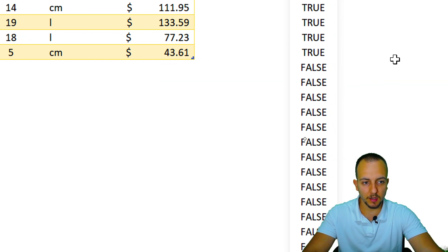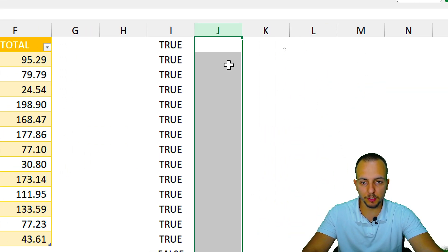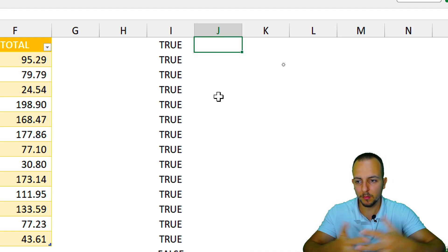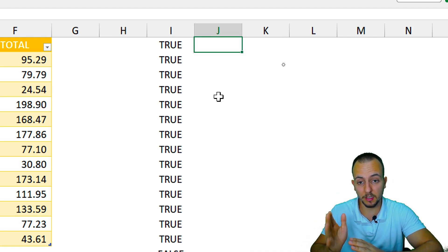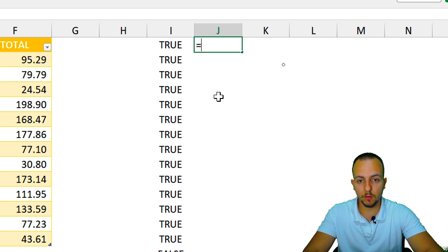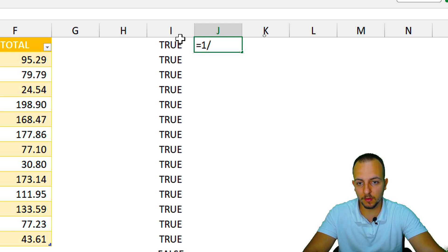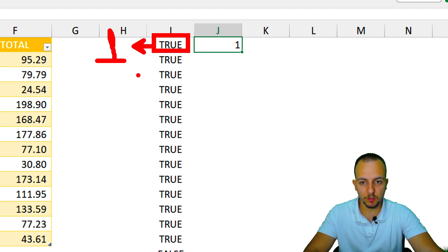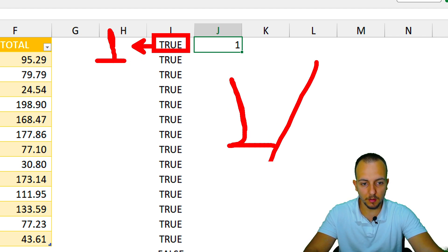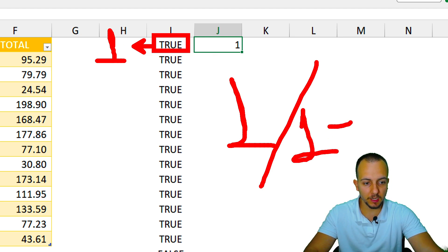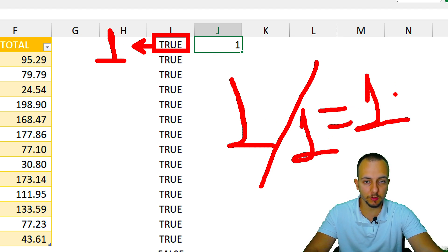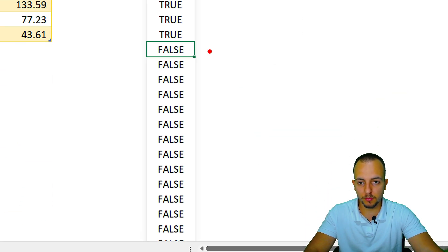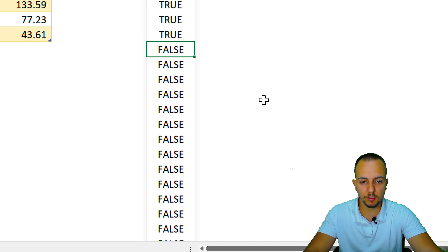Knowing this logic, I can create another column. Equal sign: one divided by the first cell to the left. I get one as a result. Why? Because TRUE in Excel equals the number one, so when I divide one by one I get one. But when I have FALSE, FALSE equals zero, and one divided by zero gives an error in Excel.